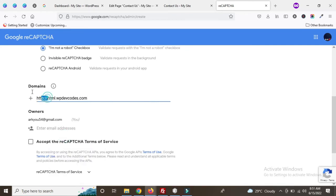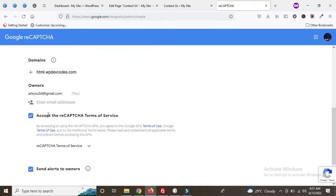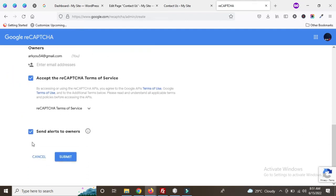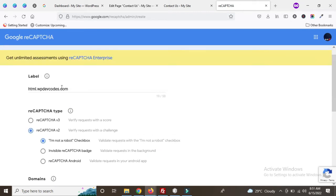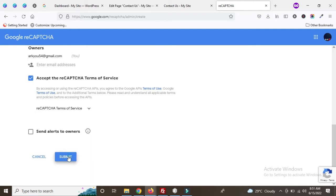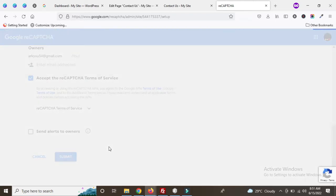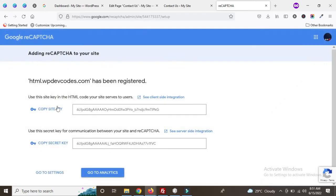Delete any pre-filled domain and enter our main domain like this. Accept the reCAPTCHA Terms of Service, uncheck the alerts option, and click Submit. Once submitted, you can see our domain html.wbdevcores.com has been registered for Google reCAPTCHA.